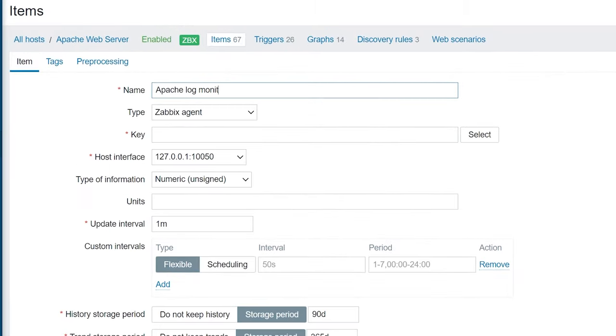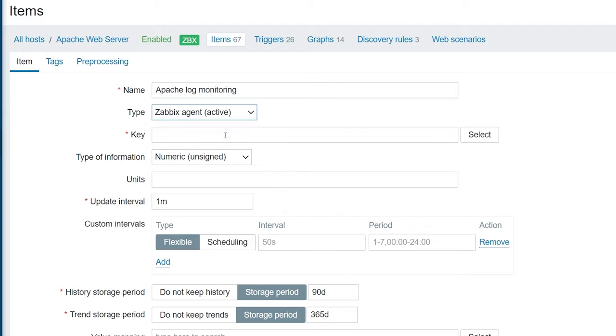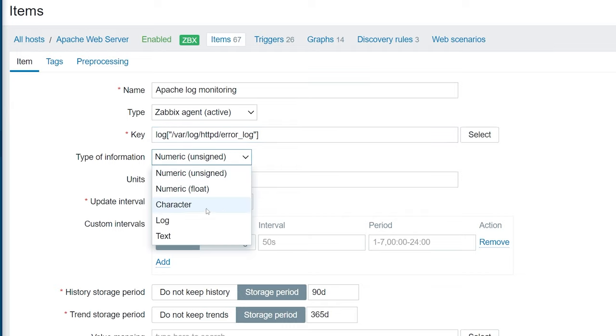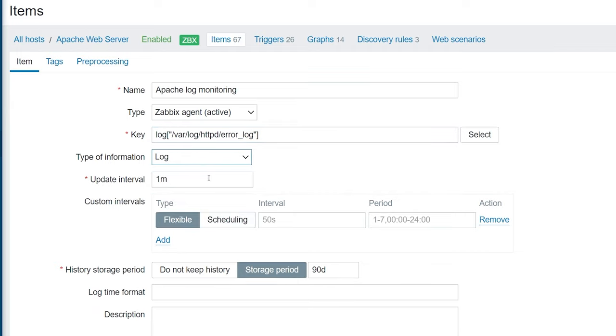In the item configuration form, enter the name and select the item type. In this case, Zabbix agent active. For the key field, let's use the log item key. Specify the path to the log file in square brackets. Note that it's good practice to define the file path in double quotes. This way we can avoid issues with parsing the file path. All other item key parameters are optional and we will skip them for now.